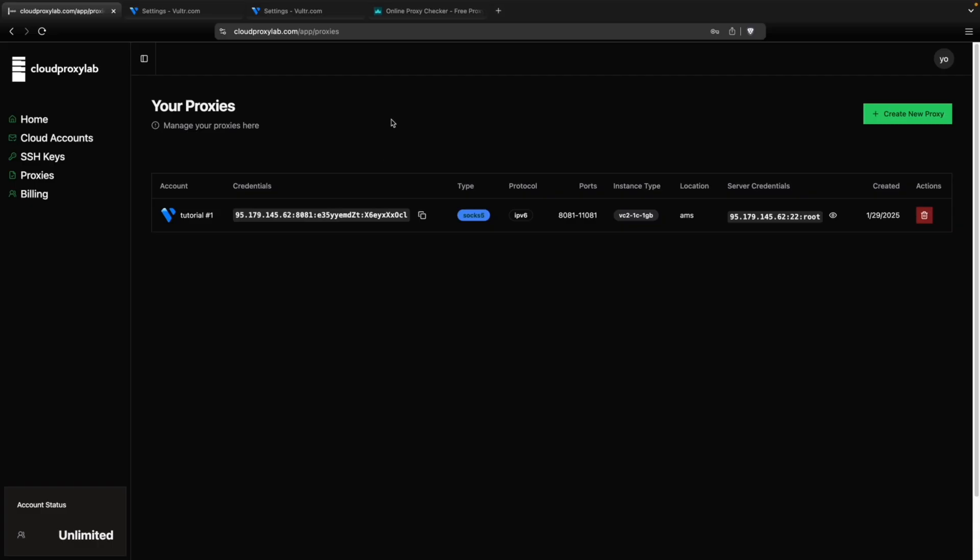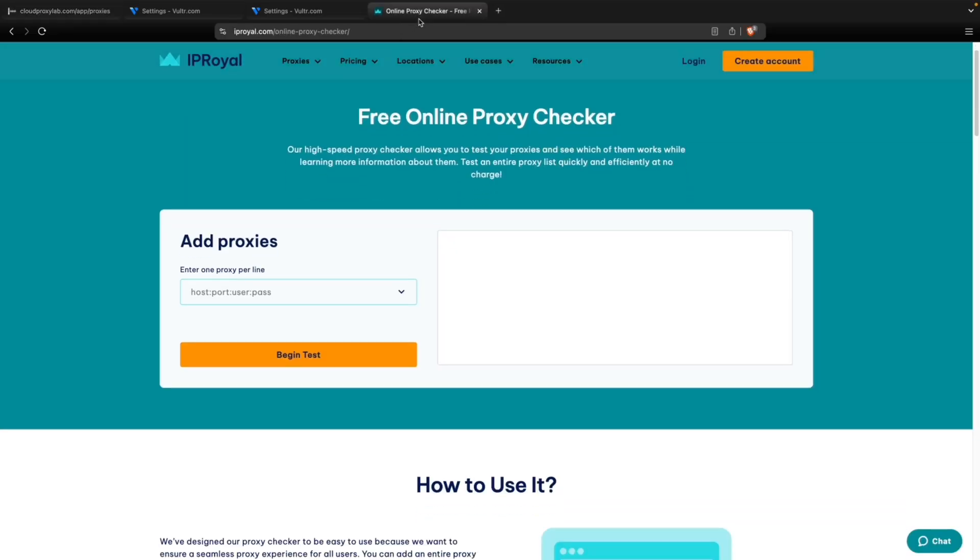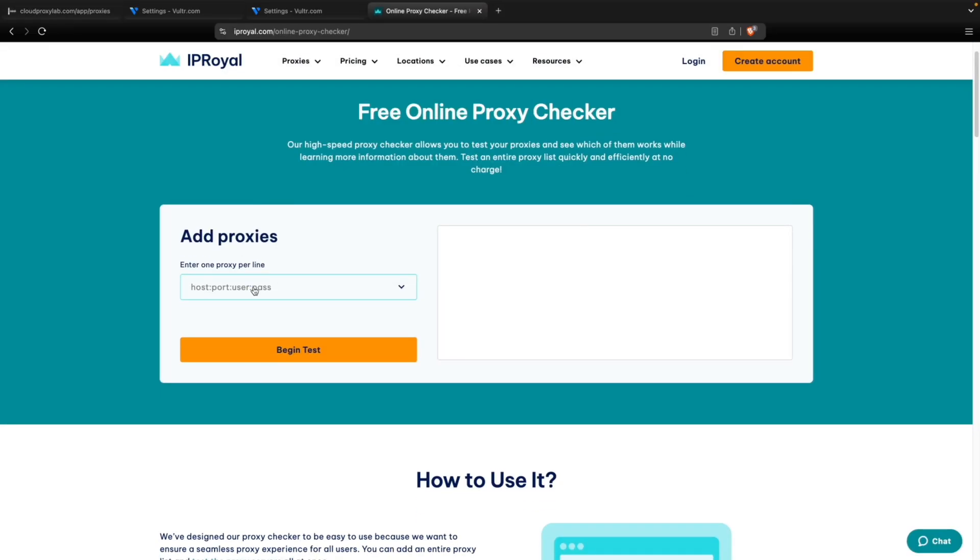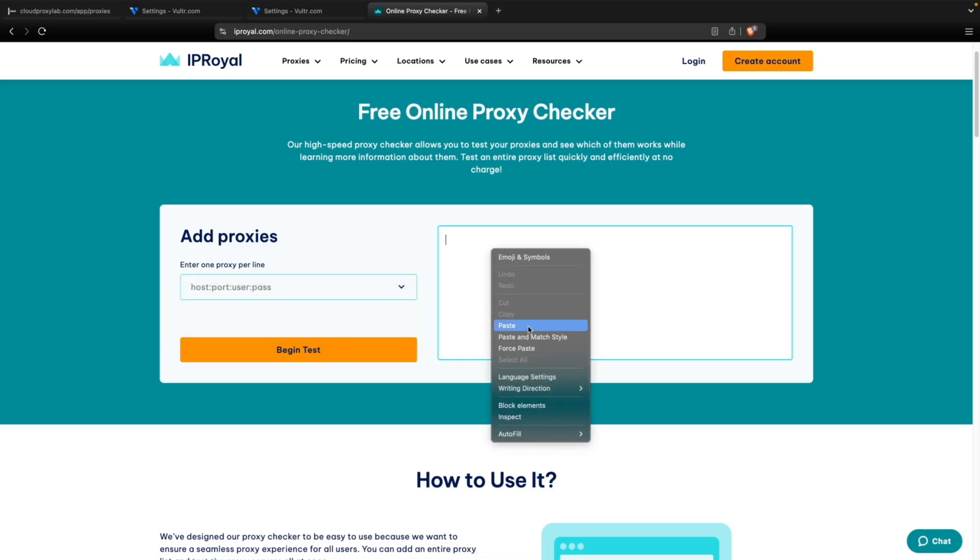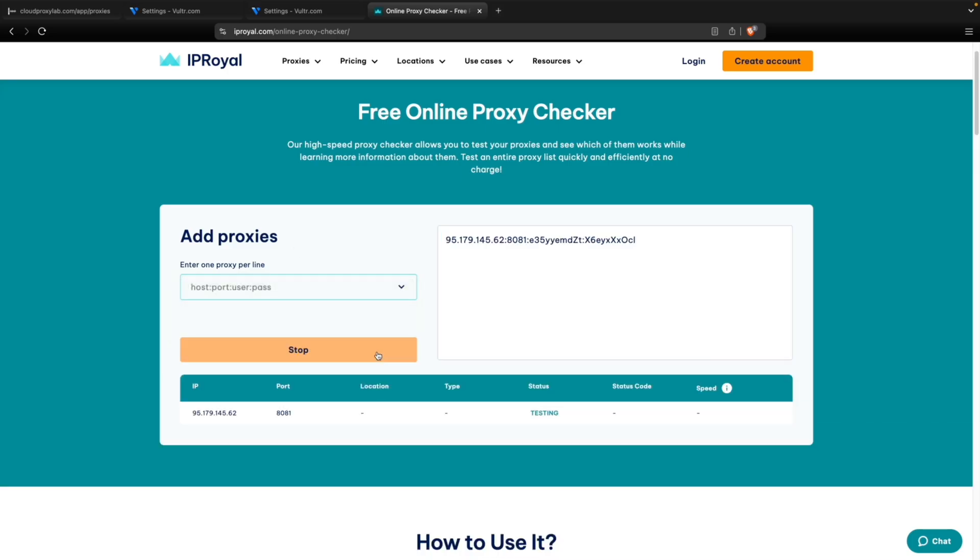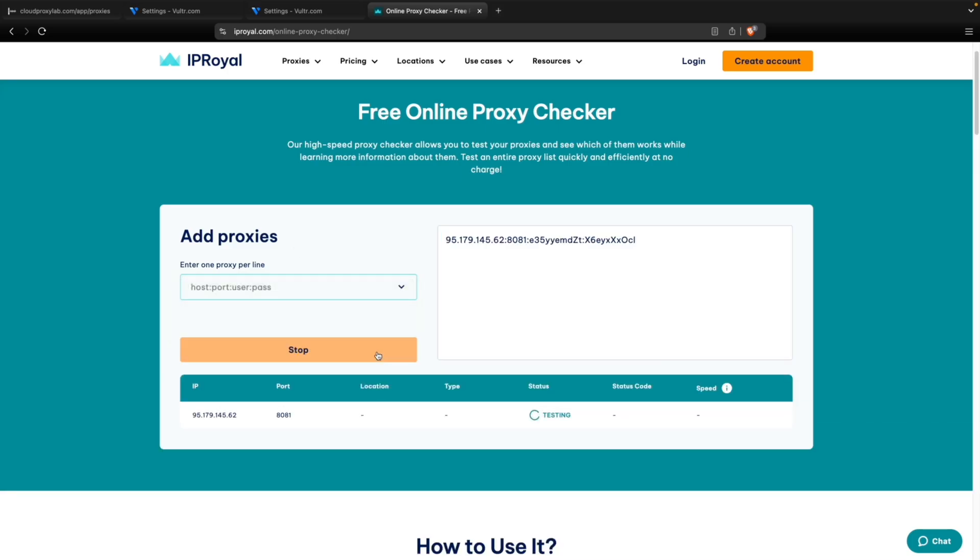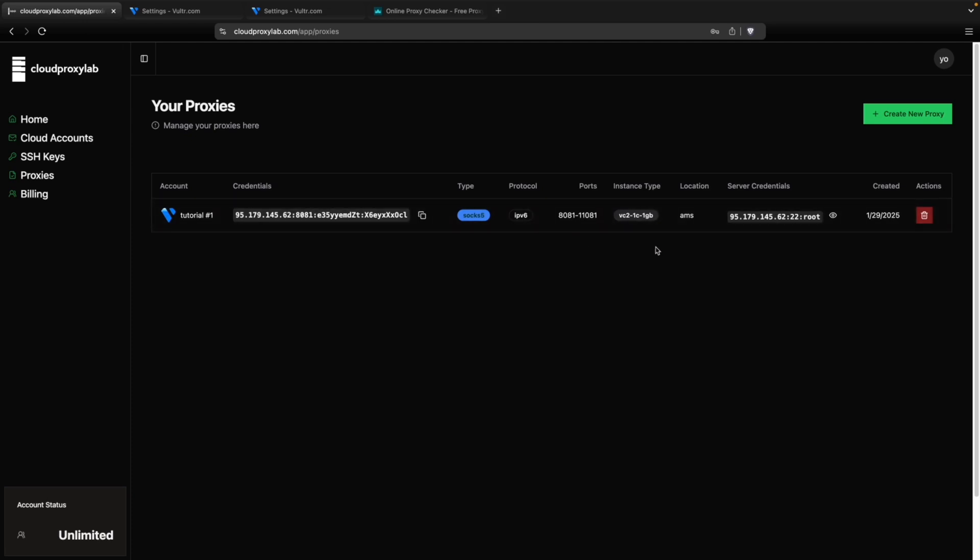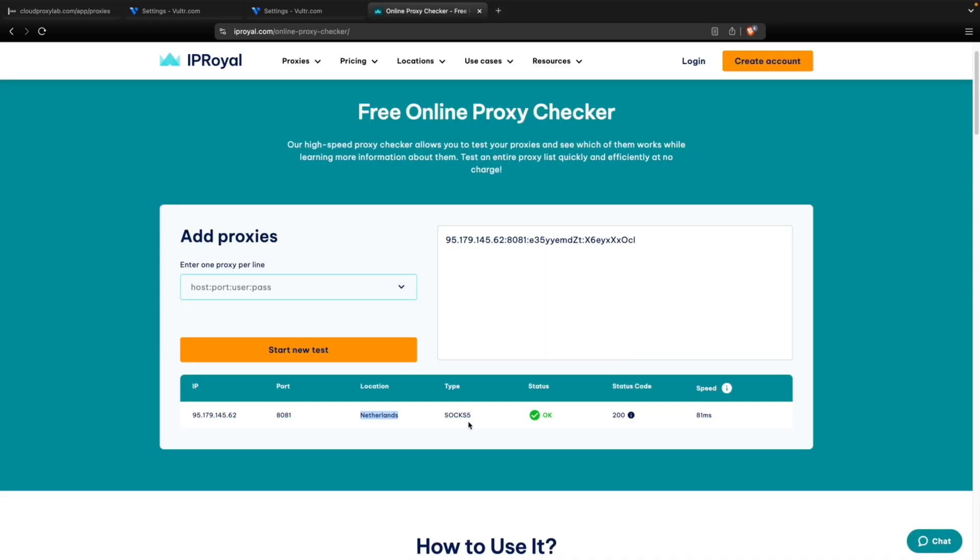And one more thing. I'm going to test this proxy on an online checker just to show you that it works. Here you can see the IP, the port. It's Netherlands because we chose Amsterdam as a location. It makes sense. SOCKs5 and the status. You can see a status with 200 and you can see the speed. It's really good.